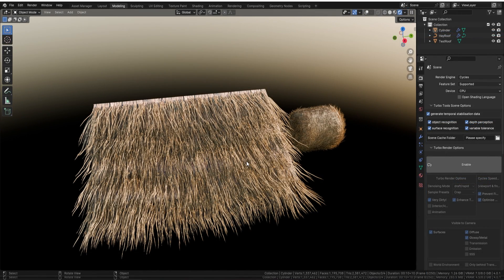Welcome everyone, it's Neil here from 3DTudor, back today with another amazing geometry node. This time we're looking at hay or thatched roofs — those things that are really difficult to achieve a realistic look for. We've created a geometry node where it's simply one click, and you can have hay on your actual roof.